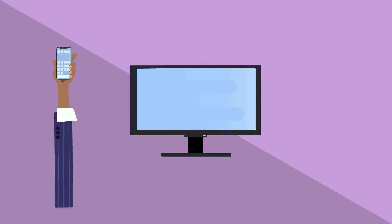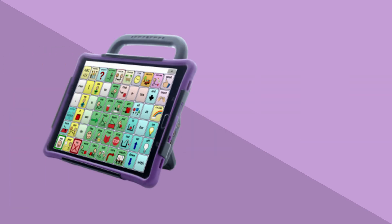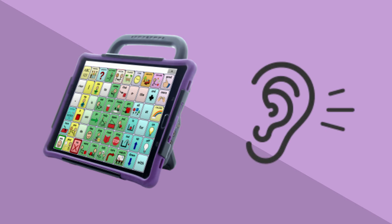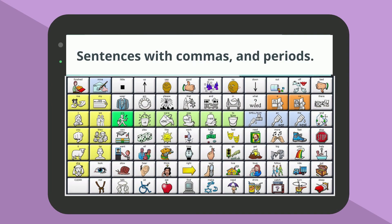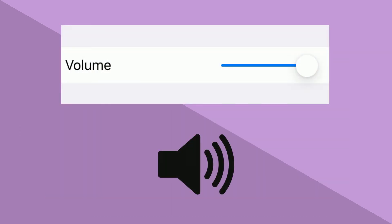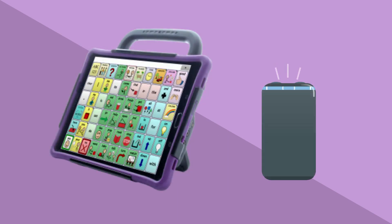Because telehealth visits are over a phone, computer, or other device, communication devices can be harder to hear and understand. Slowing down the voice speed and programming sentences with commas and periods can help. If your device still isn't loud enough once you've turned up the volume, you could use an extra speaker if you have one.